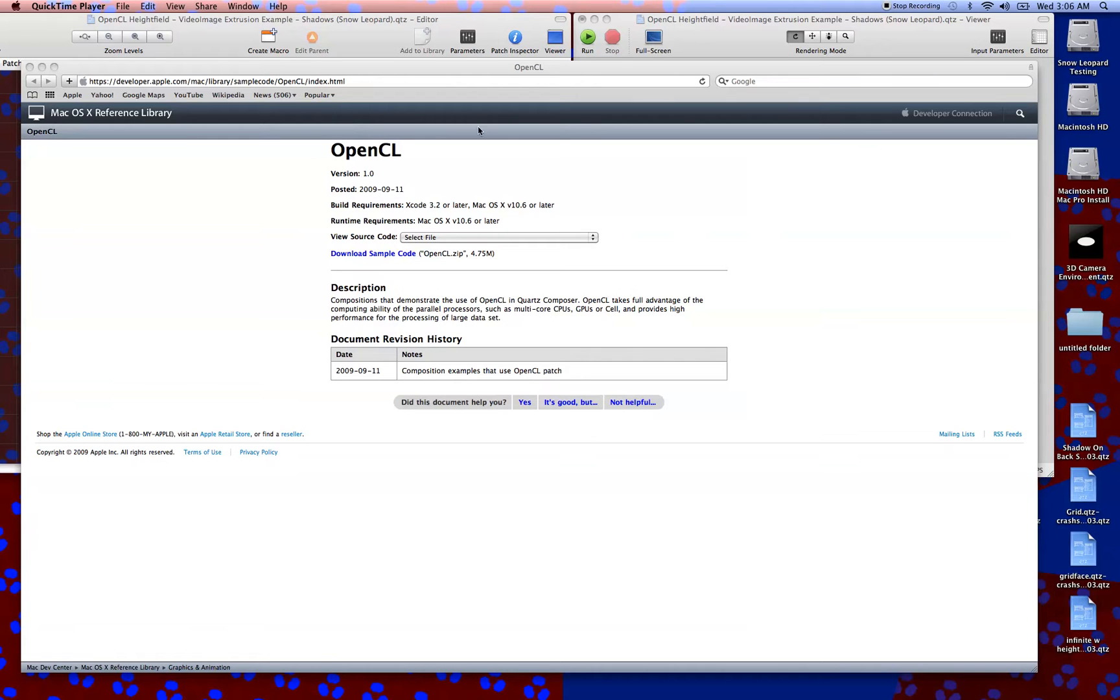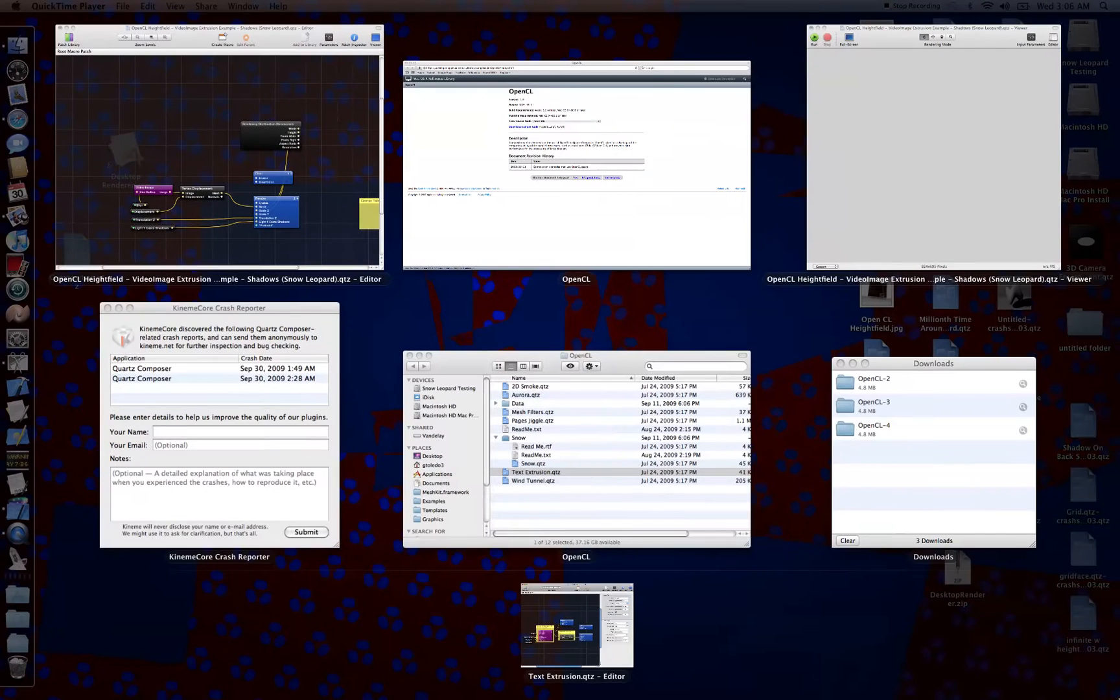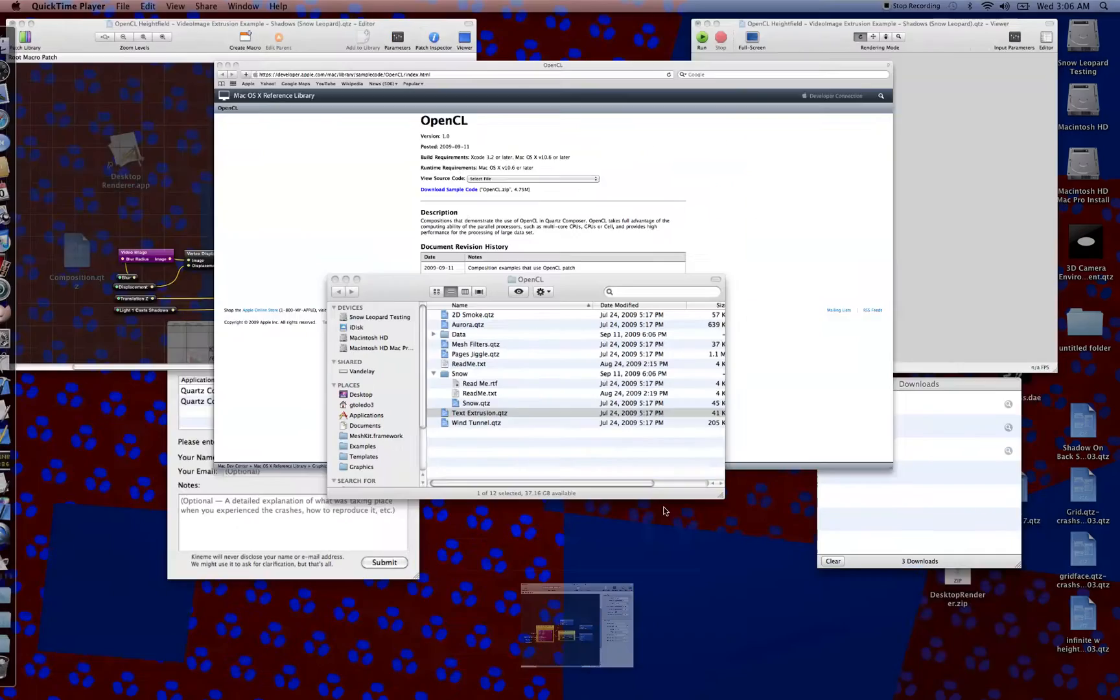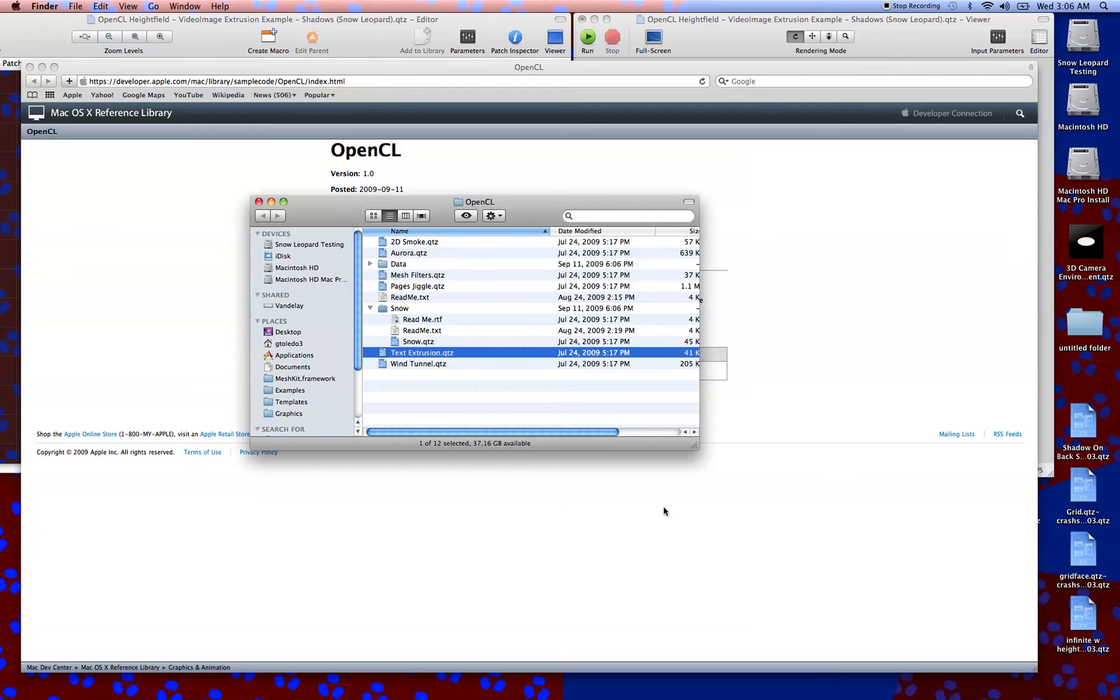You come over here, run a search on all kinds of sample code, right off the bat, just start downloading, looking through it all. Come over here to this OpenCL one, download it, and you're going to have some great sample code that's been a lot of the stuff that people have been talking about on forums right now, not really sure how to use.